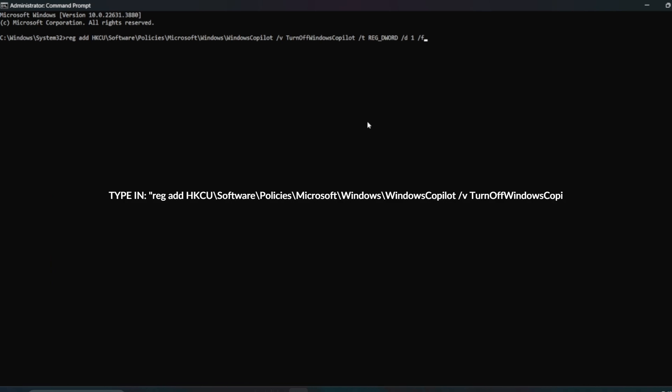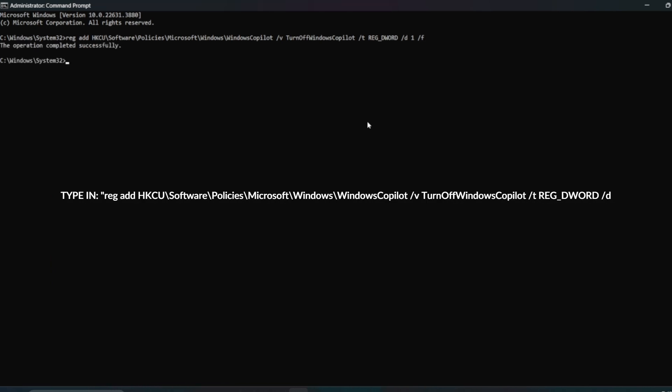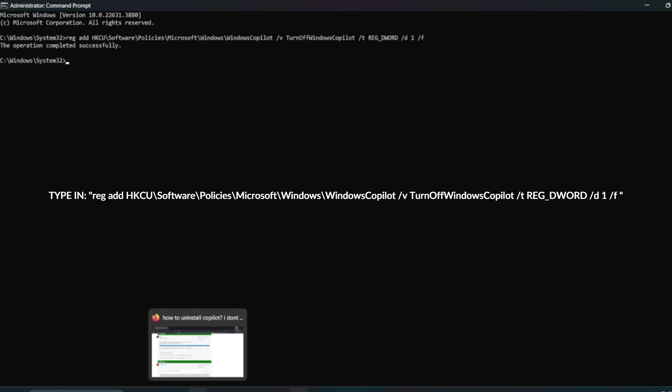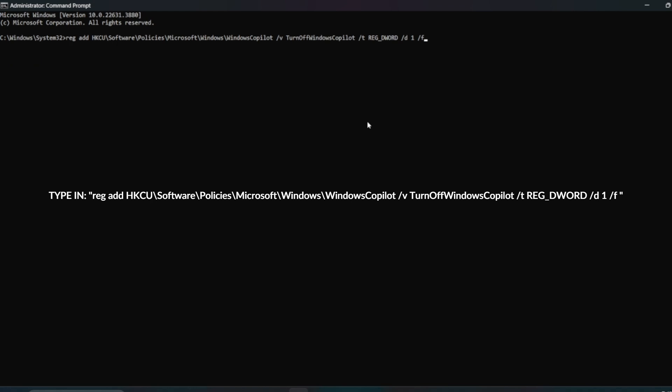Whenever you're making a registry key change or registry edition, this could be the danger zone and things can go wrong if you do it incorrectly.